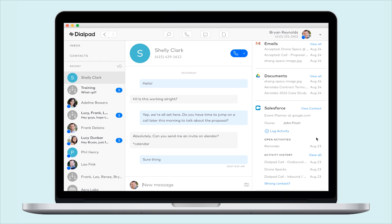Dialpad uses your contact's phone number, name, and email to search through your Salesforce records in leads, contacts, and accounts. When there is a match, we'll display it under the Salesforce section of your contact's profile. If we find multiple matches, we'll list that too.